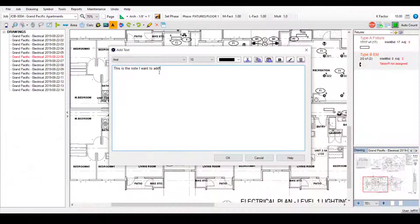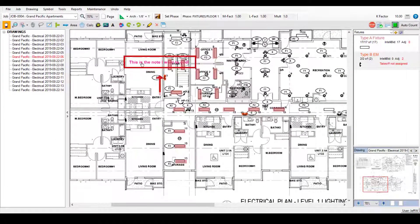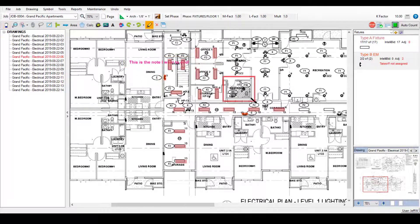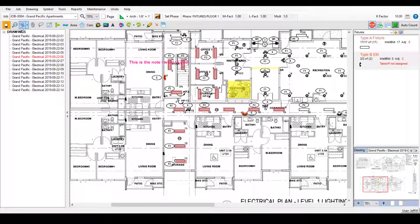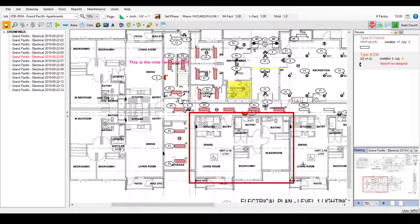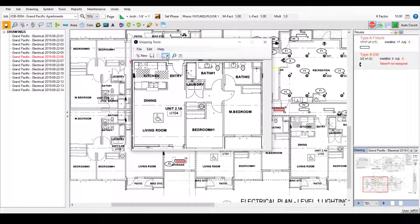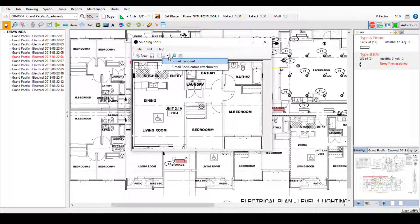Add notes and highlights to your drawings as needed. Use the snipping feature to easily capture a portion of the drawing that can be saved or emailed right from SureCount.